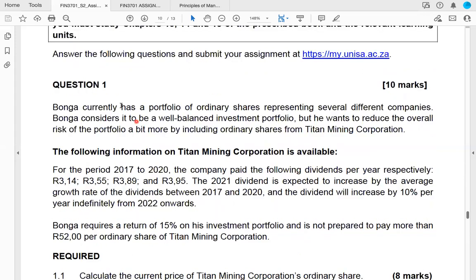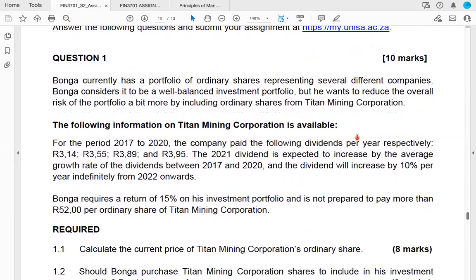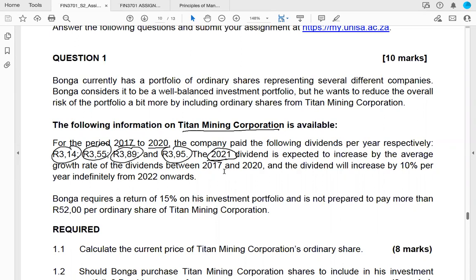Question number one: Bwonga currently has a portfolio of ordinary shares representing several different companies, and considers it to be a well-balanced investment portfolio. He wants to reduce the overall risk of the portfolio a bit more by including ordinary shares from a company known as Titan Mining Corporation. We are given information for the period between 2017 and 2020.